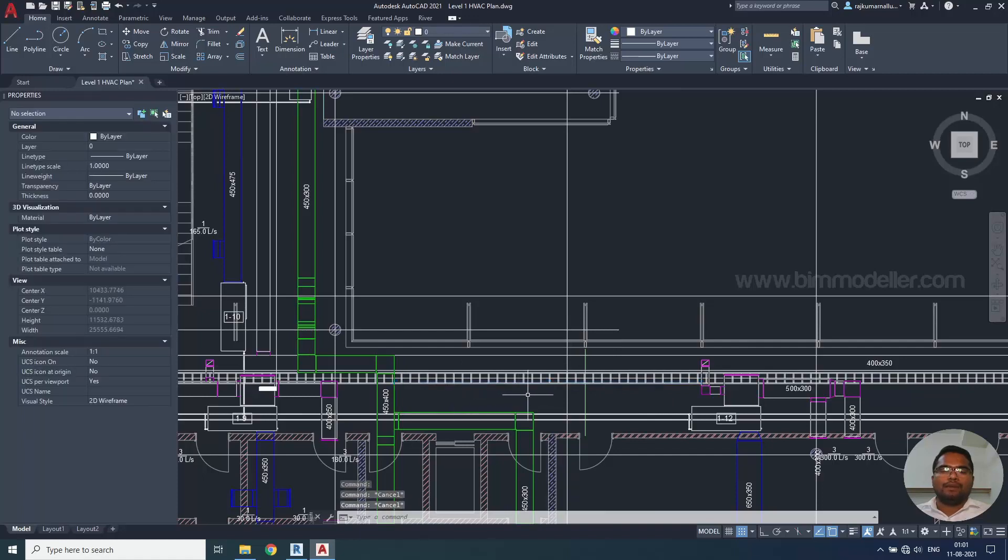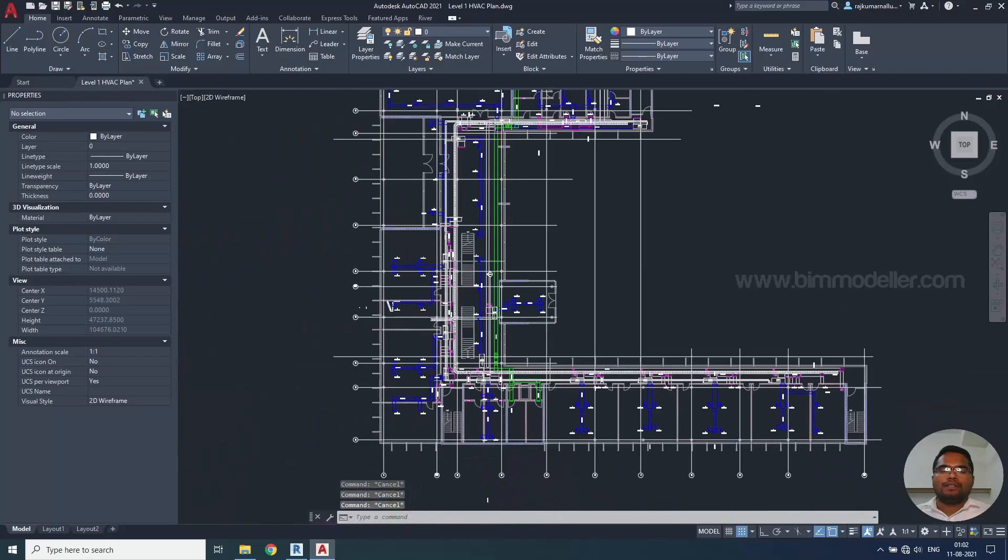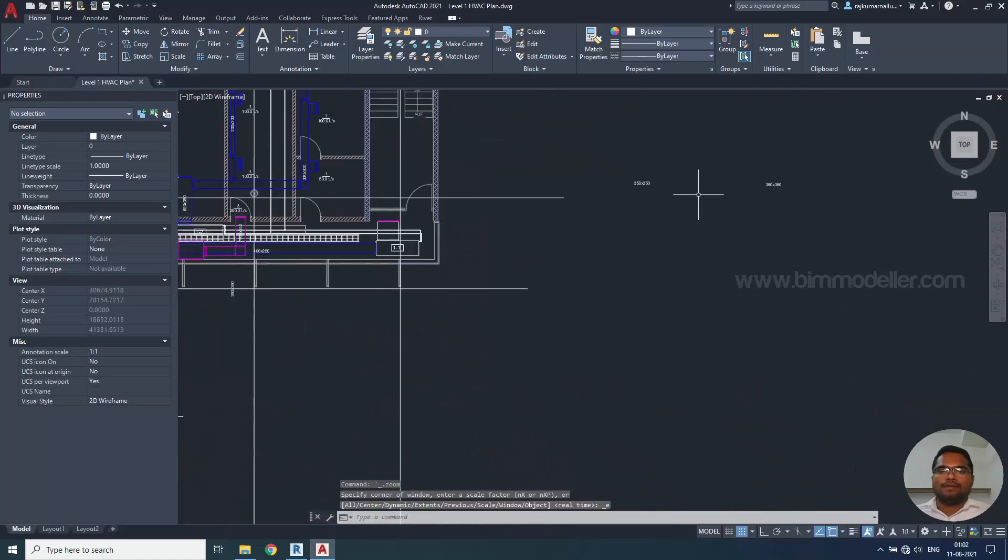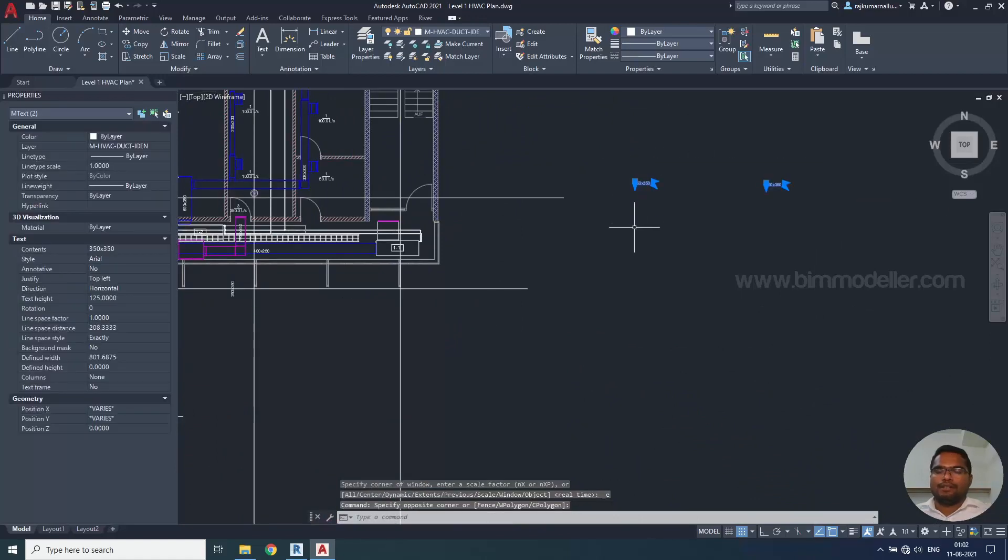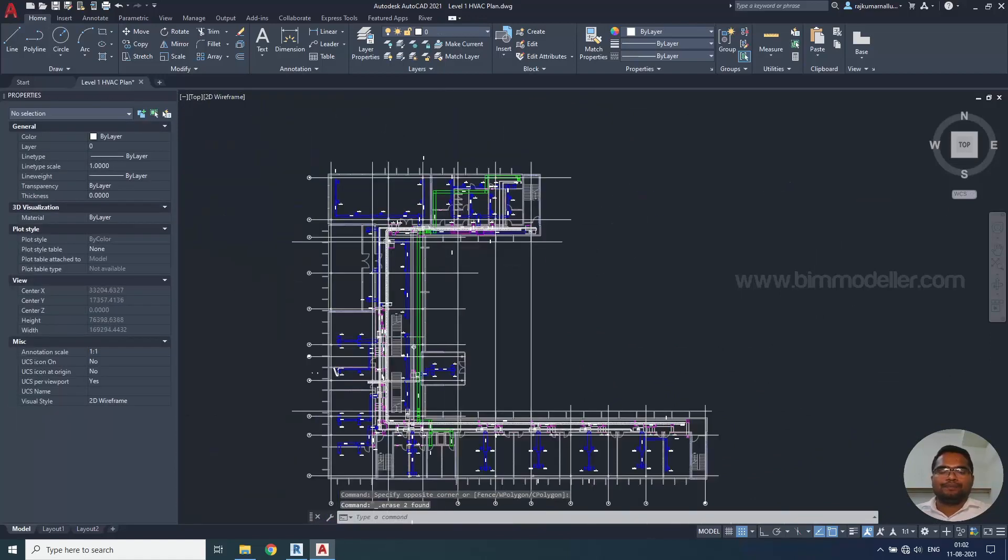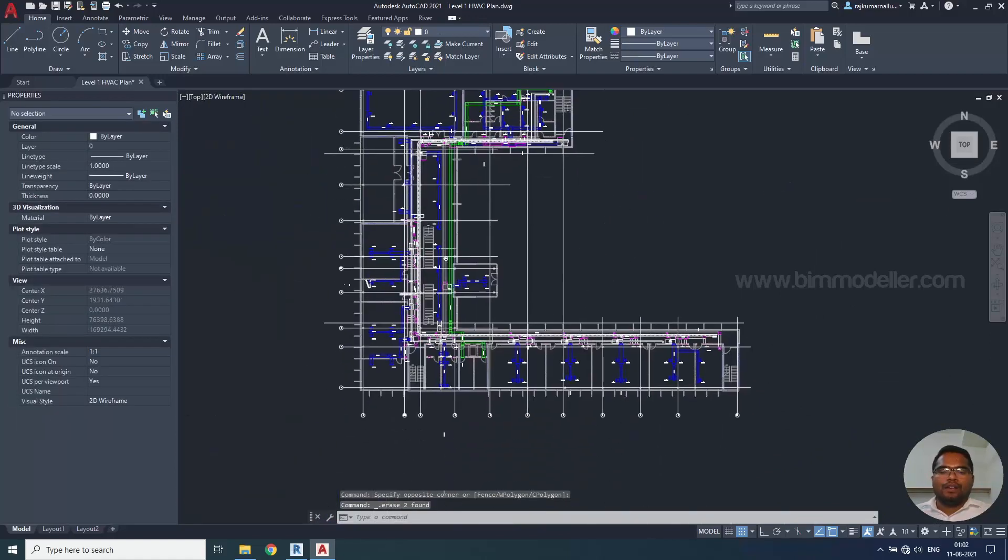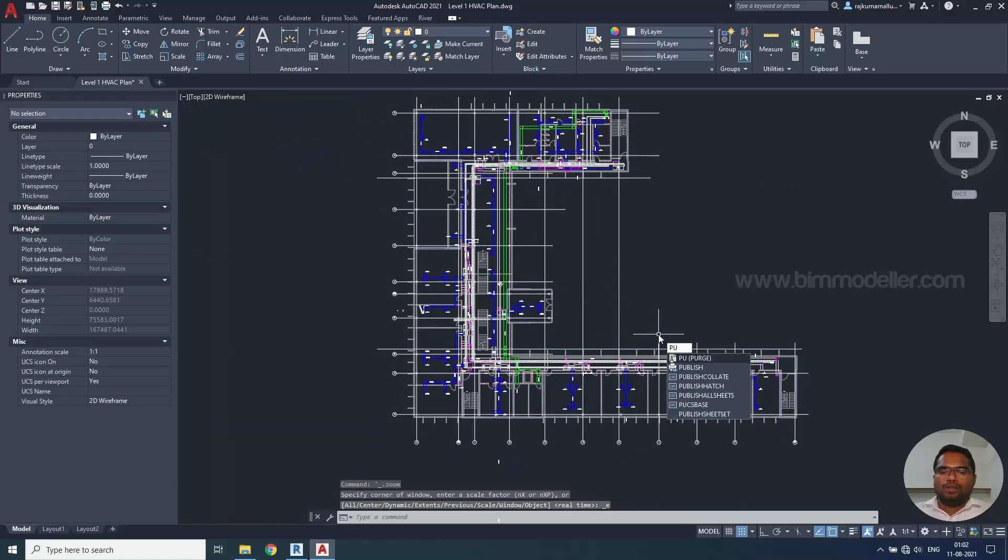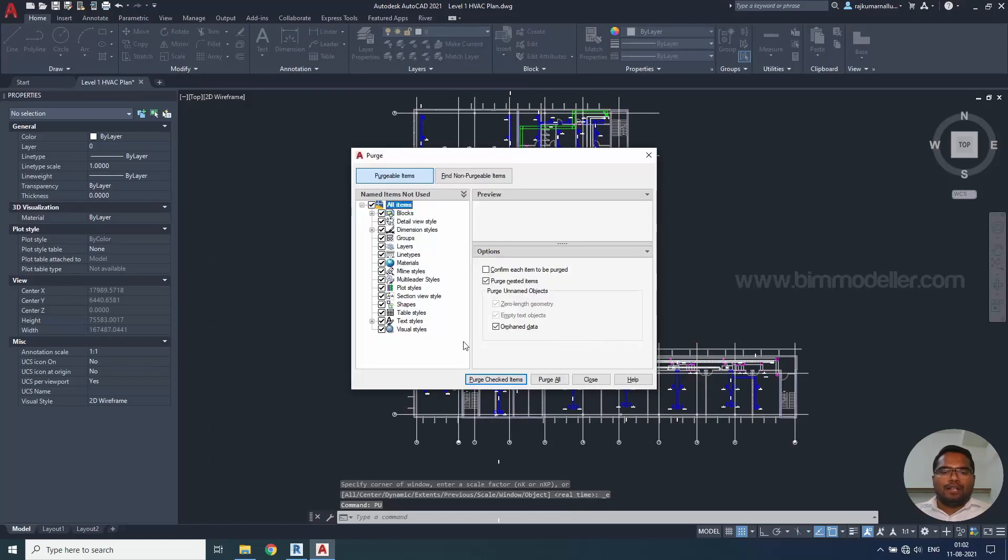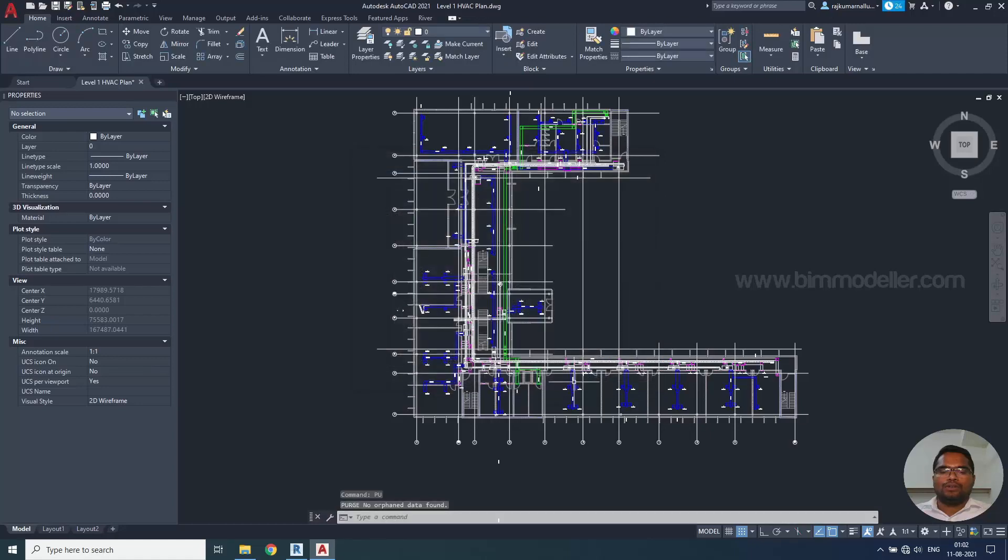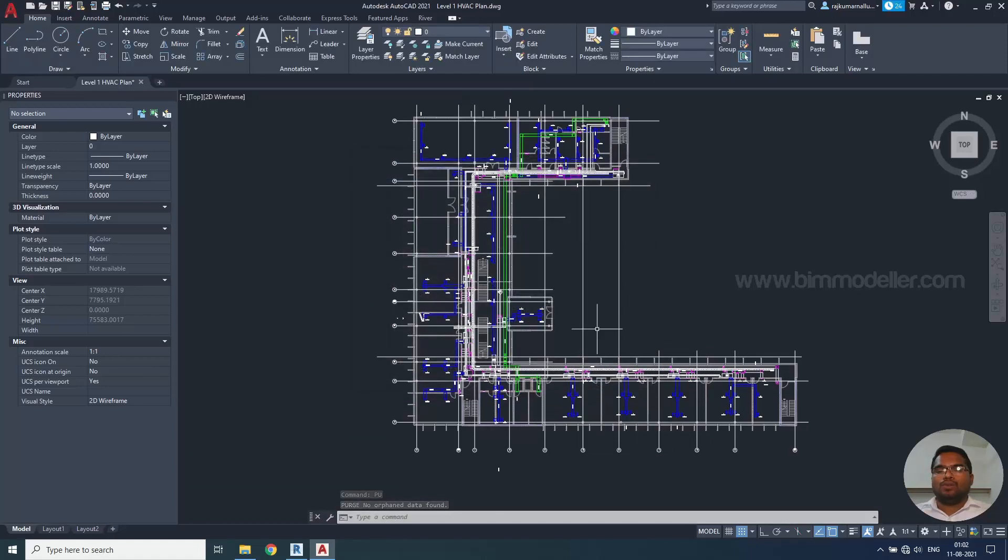Once if these elements are deleted, we can only keep the necessary elements. For example, we don't need these unnecessary text deleted and we'll be able to use the purge command PU and enter and purge all the unnecessary elements, purge all close. This way, the Revit file will be cleaned more and it will not take the unnecessary elements to the Revit.